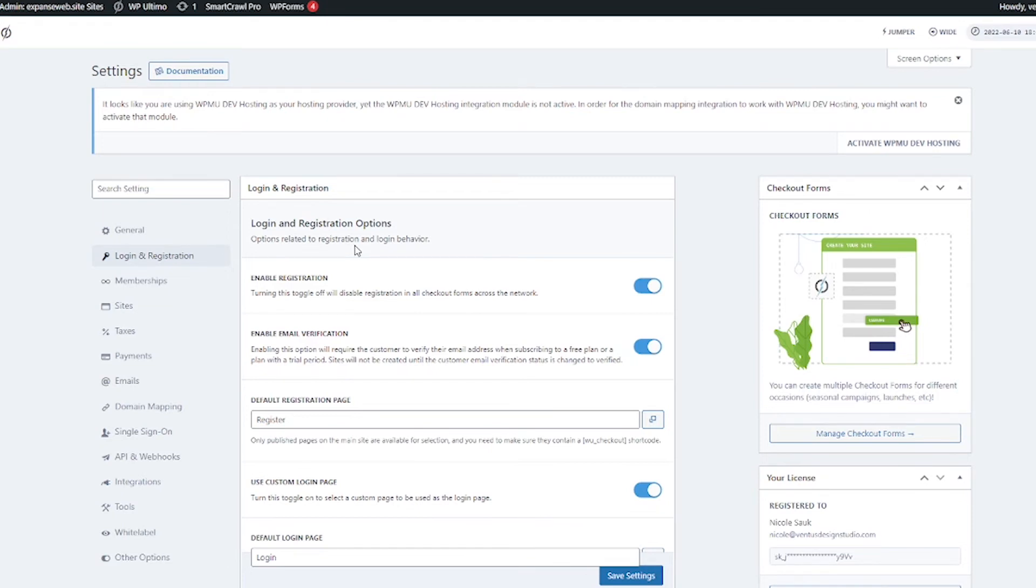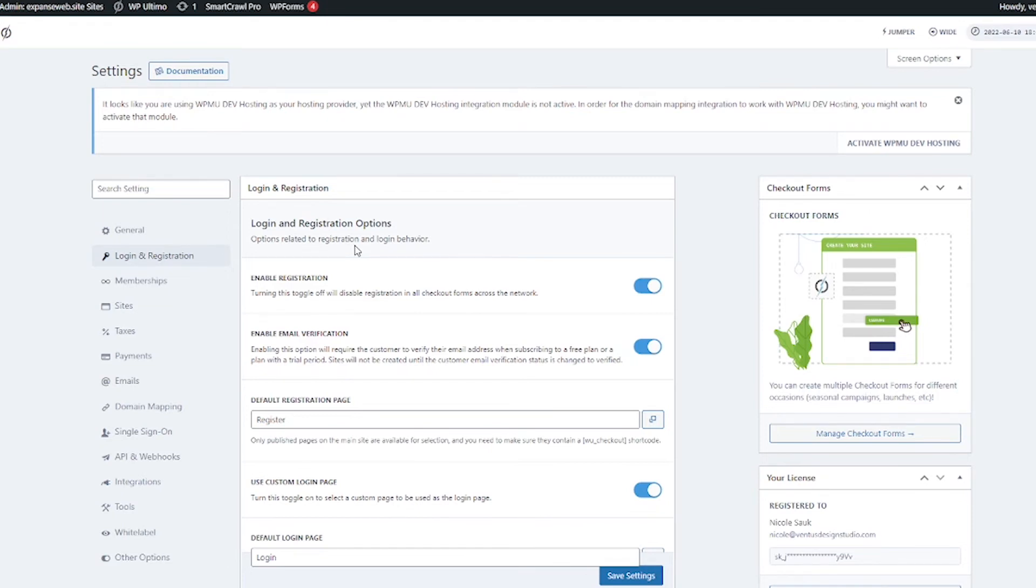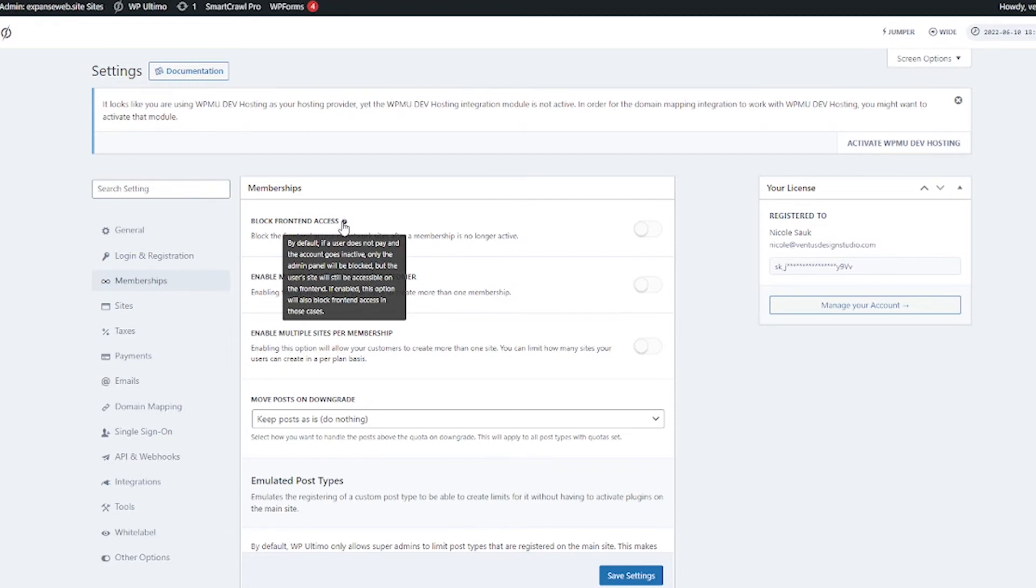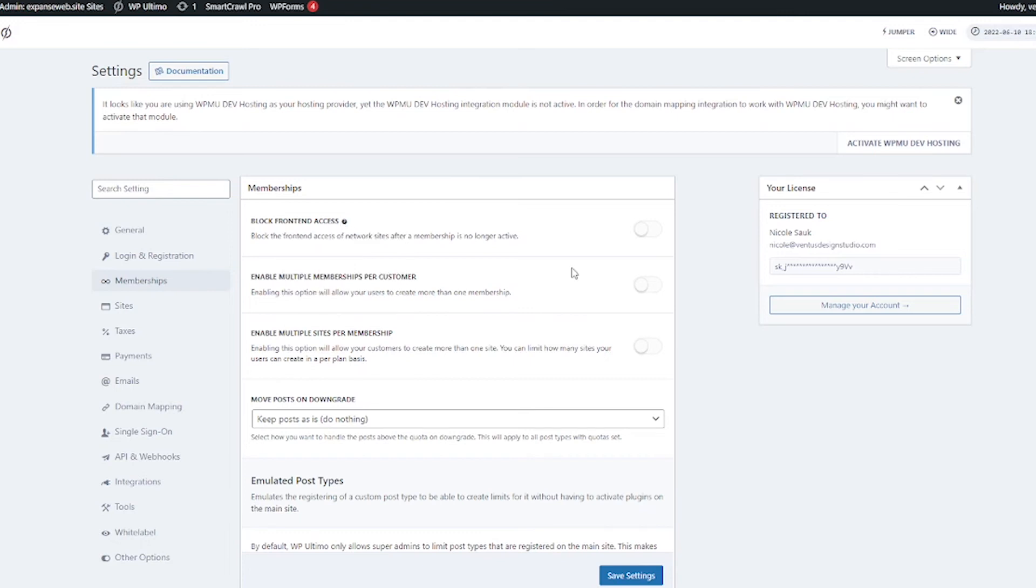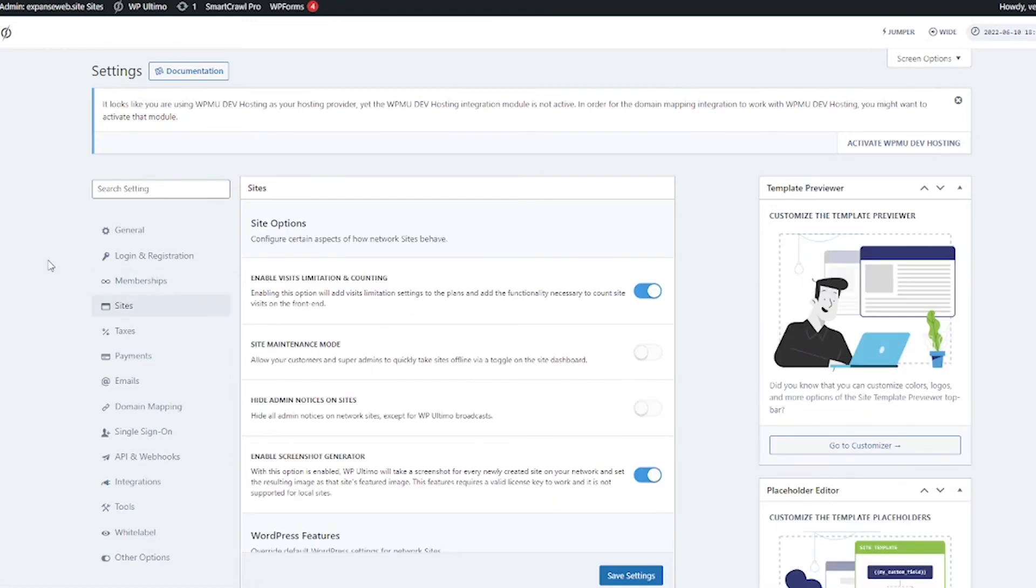Next we've got membership options. I think this block front-end access is really interesting here. This is if somebody doesn't pay they can't log into their admin by default but if you turn this on they also won't be able to access the front end of the site. That means their website will go down. And then you've got some other options like if you want to let multiple customers have multiple memberships or multiple sites per membership. Next let's click over to sites.